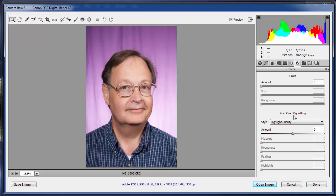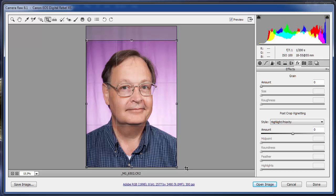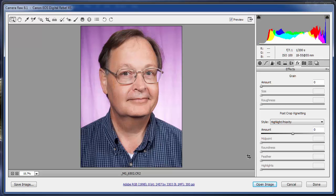Post crop vignetting means that if you have to crop the image, then afterwards you can add the vignette. I'm going to click on the crop tool — I do think there's too much head space in this image. So I'm just going to crop the image and move this so that that line is right on his eyes, so his eyes are right on the top third. I think it looks a little better. I'm going to hit Enter to accept the crop.